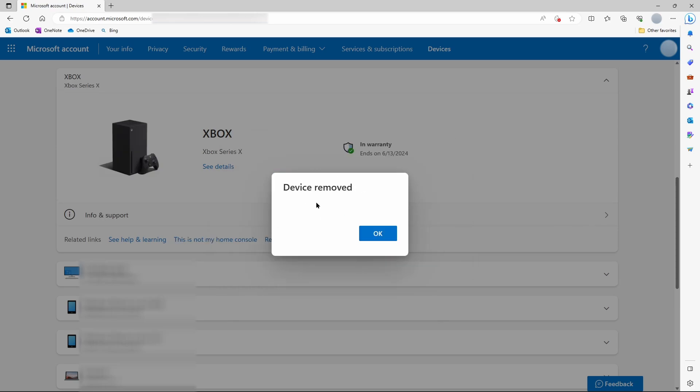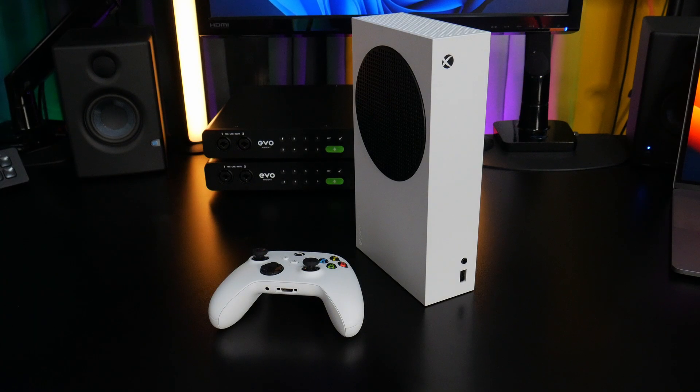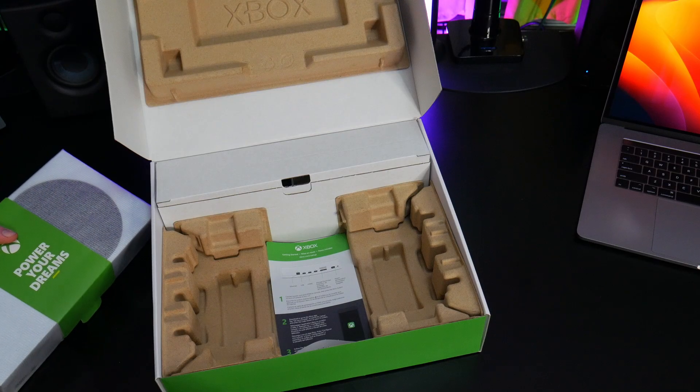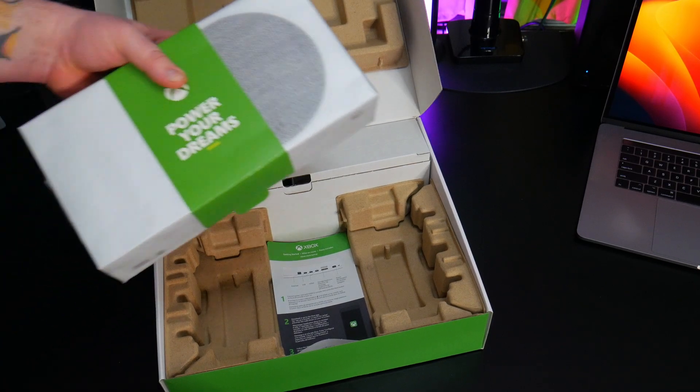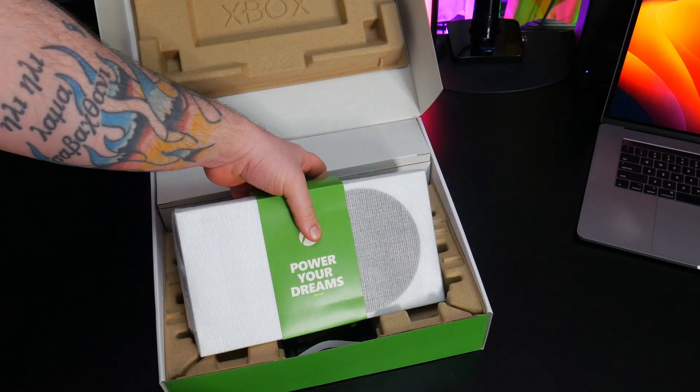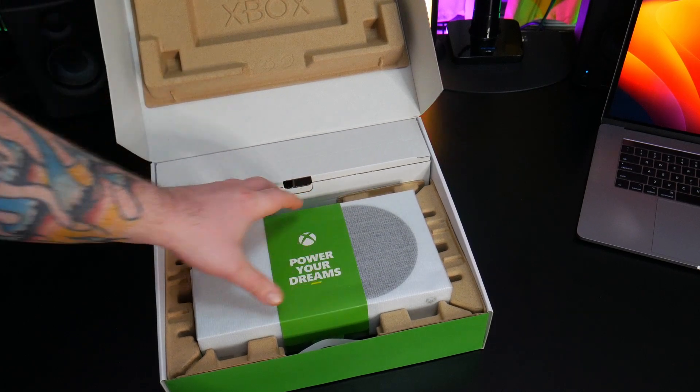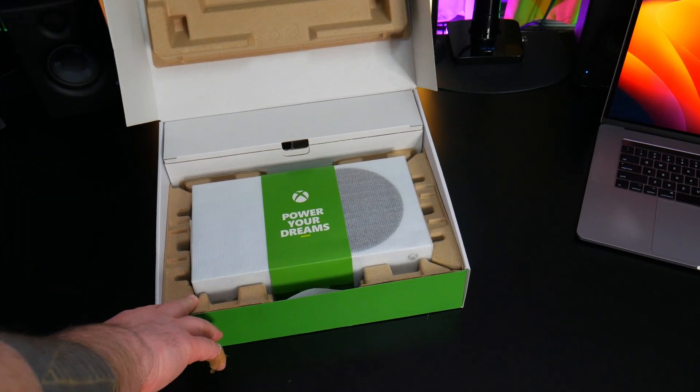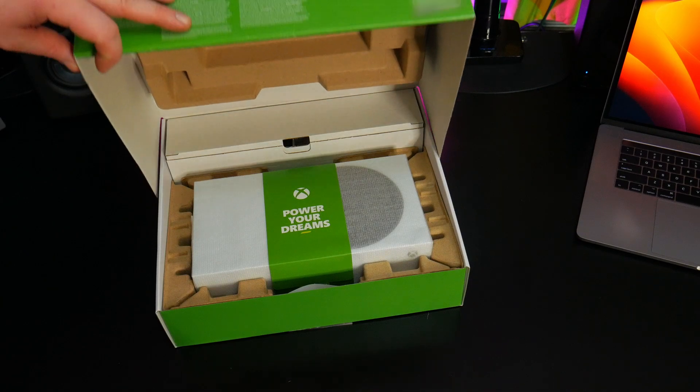So all personal information has been deleted from the Xbox and it is no longer associated with your account. So now you're free to sell your Xbox, give it away, throw it in the trash, whatever you want to do. And you don't have to worry about your personal information falling into the wrong hands.